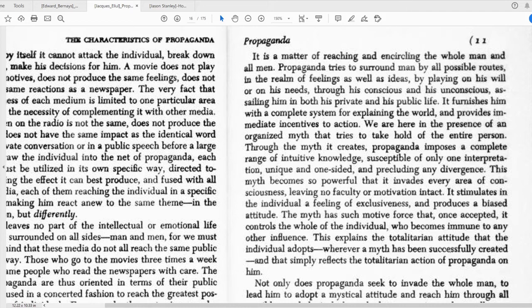"Propaganda tries to surround man by all possible routes in the realm of feelings as well as ideas." It's everything, is what he's saying. It's all of our beliefs — it's everywhere you try to look. Propaganda has a set of beliefs for you, a bunch of things that you're supposed to believe. Propaganda is all the words and messages you hear on TV, in the newspapers, in advertising, from the boss, from all official sources. Because propaganda is what legitimizes everything they do. You should learn this word: legitimize. It means to make something legitimate, which means okay, acceptable.